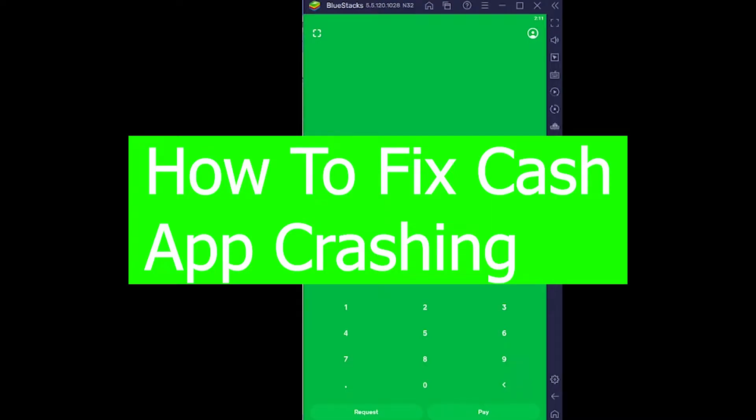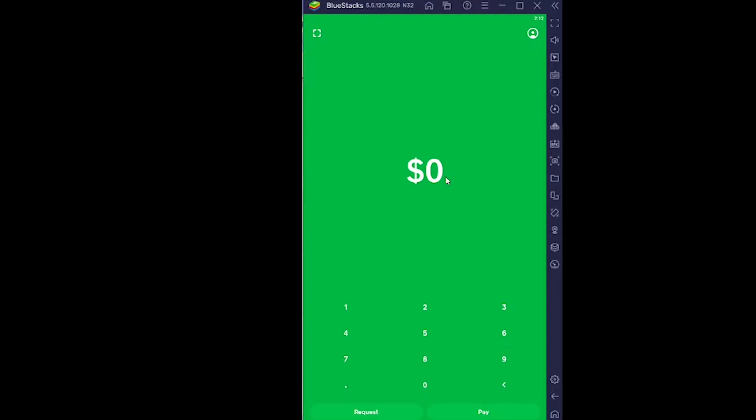Are you guys facing the problem where your Cash App keeps on crashing? You just open your Cash App and it crashes, saying Cash App not responding. If you're facing the problem, then you guys are at the right video because by the end of this video your problem of Cash App crashing will be fixed.